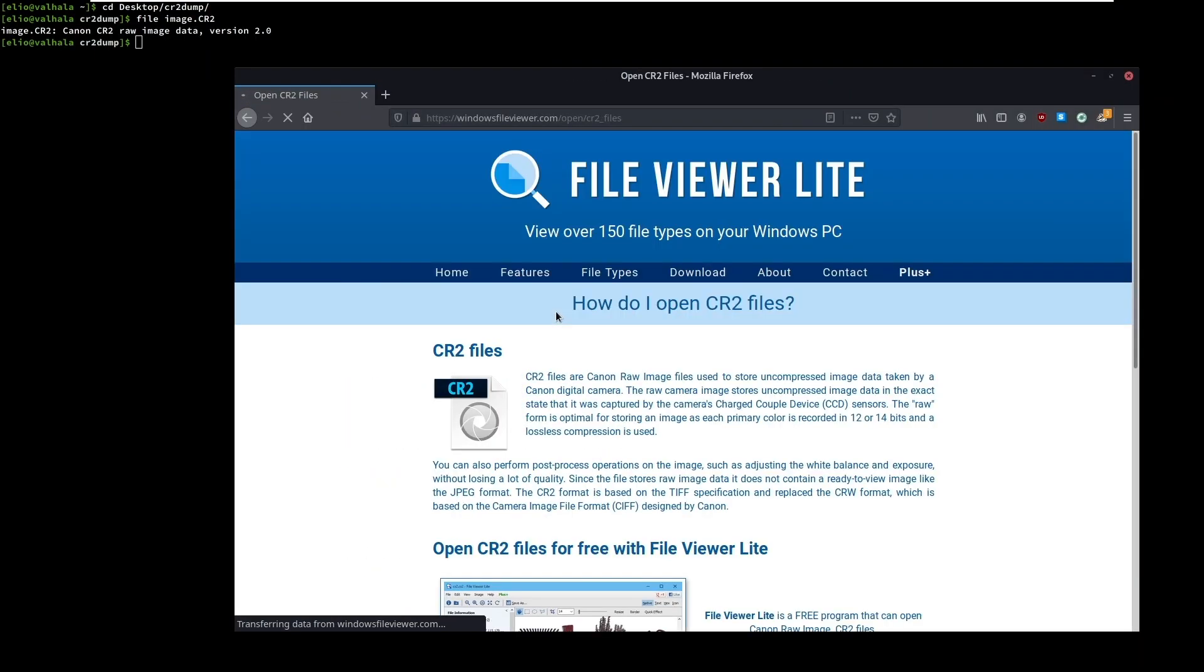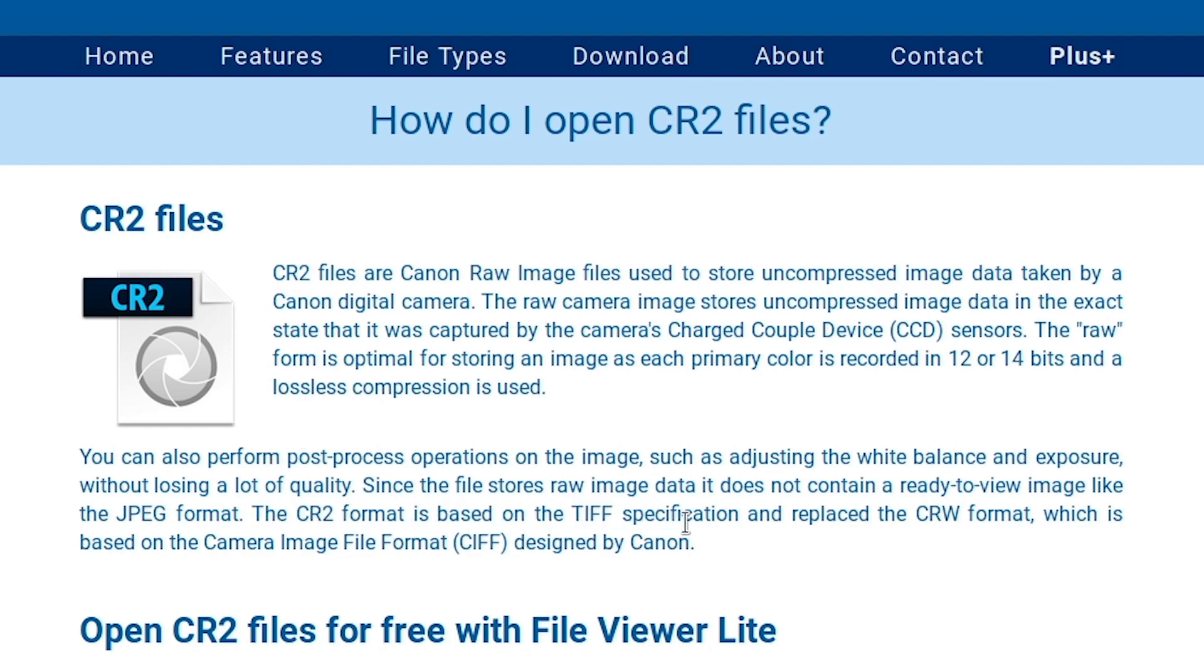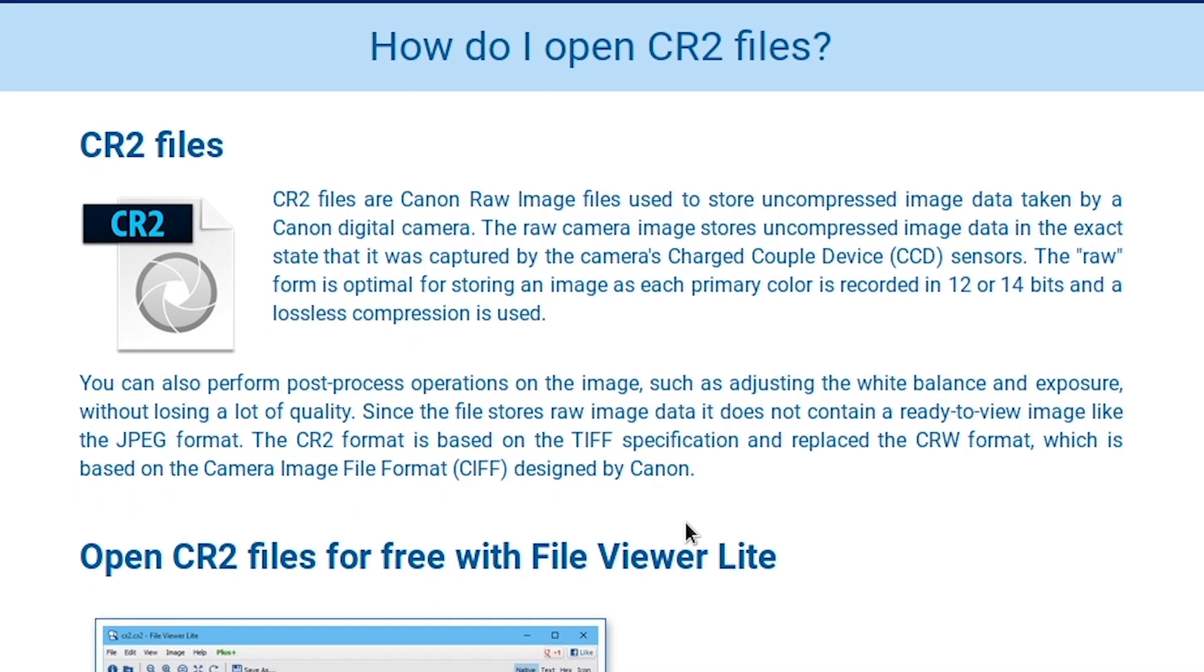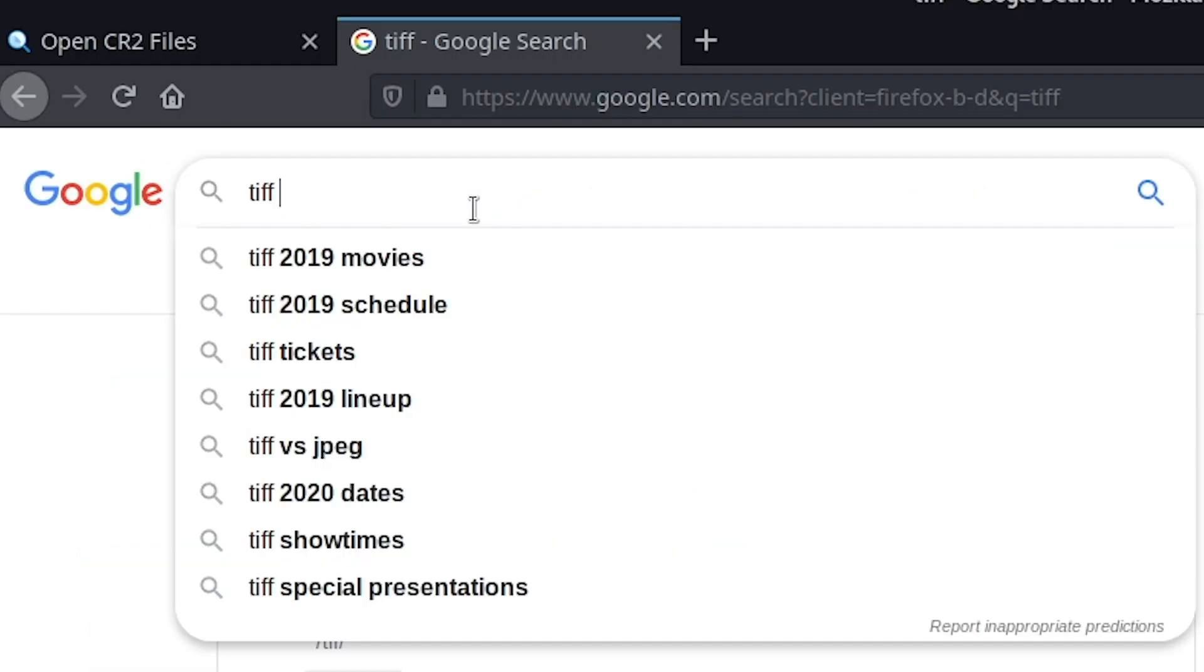It basically boils down to this sentence: CR2 is just a modified TIFF file. Aside from storing the TIFF header and the TIFF IFDs, the format pays little attention to the requirements of the TIFF specifications.